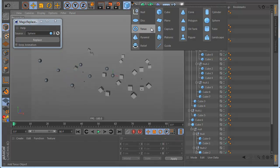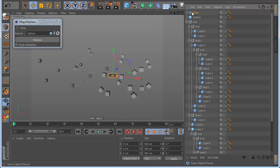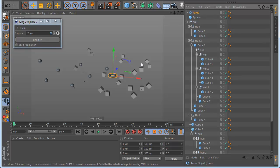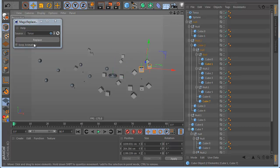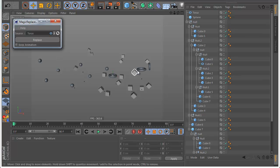You can select multiple cubes if you want and click Replace. And maybe you want something else — let's say a torus. Put the torus as the source, select the cube, and click Replace. Done.